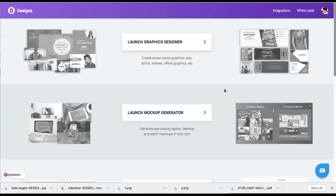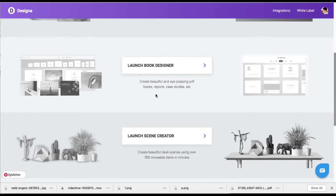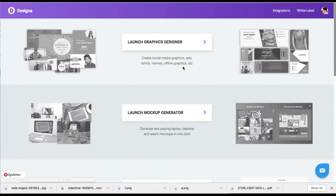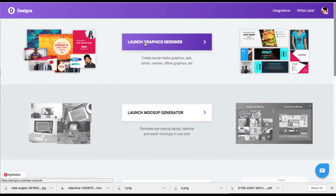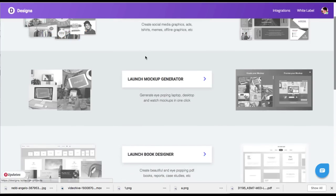This is one of the largest graphic apps that have ever been launched for a one-time price. It actually includes five or six different graphic apps all in one, including a graphics designer allowing you to build things like blog headers, ads for Facebook, social media graphics, and offline graphics.